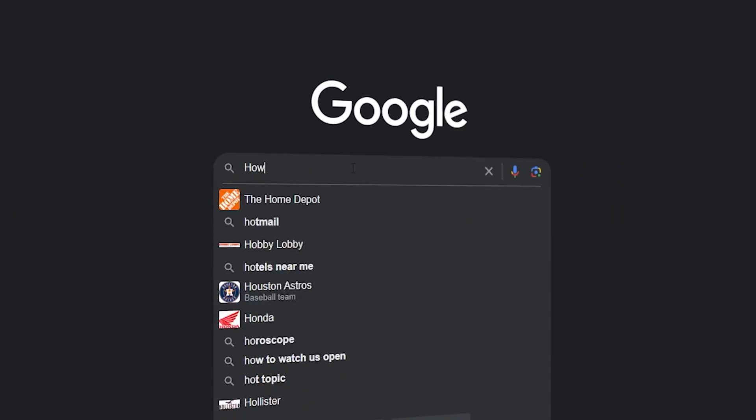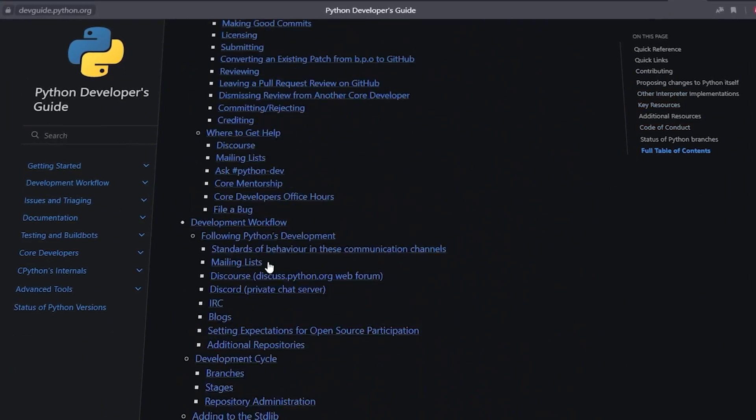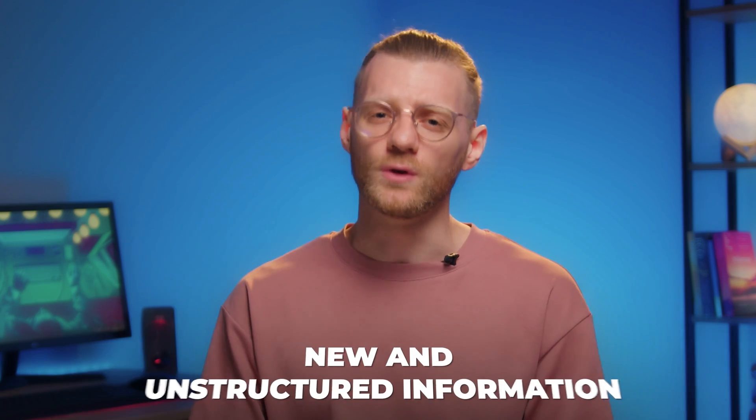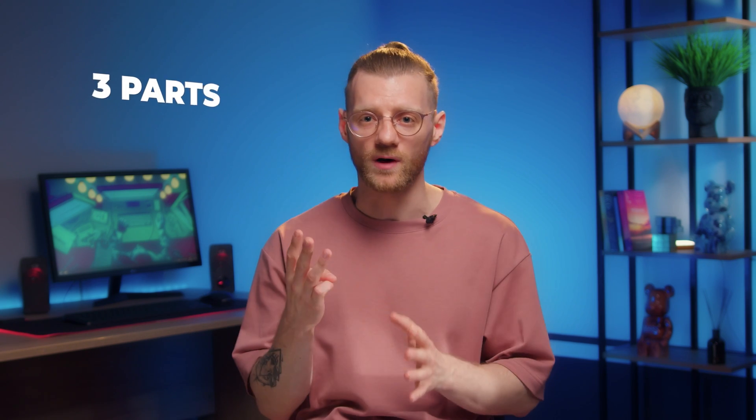Let's get started. There's a ton of useful information on Python that you can find online. For some it can be very convenient, but for beginner programmers a lot of new and unstructured information can become a nightmare. That is why I have written out all the main topics and divided them into three parts so that it will become easier and more convenient for you to start your journey in Python.